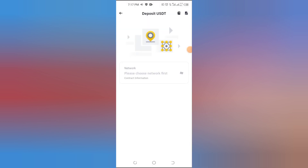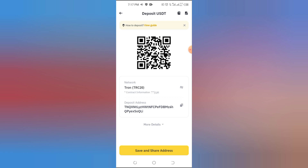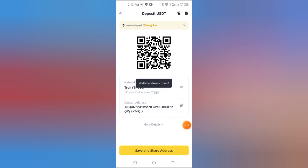Now you'll see your wallet address and a QR code. Simply tap the copy icon next to the address. Your Binance wallet address is now copied and ready to use. Always double-check the network before sending any crypto.